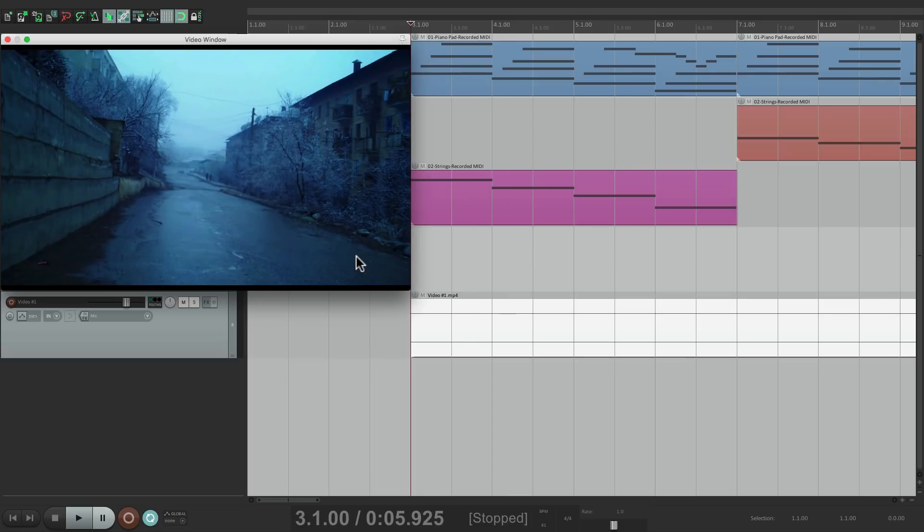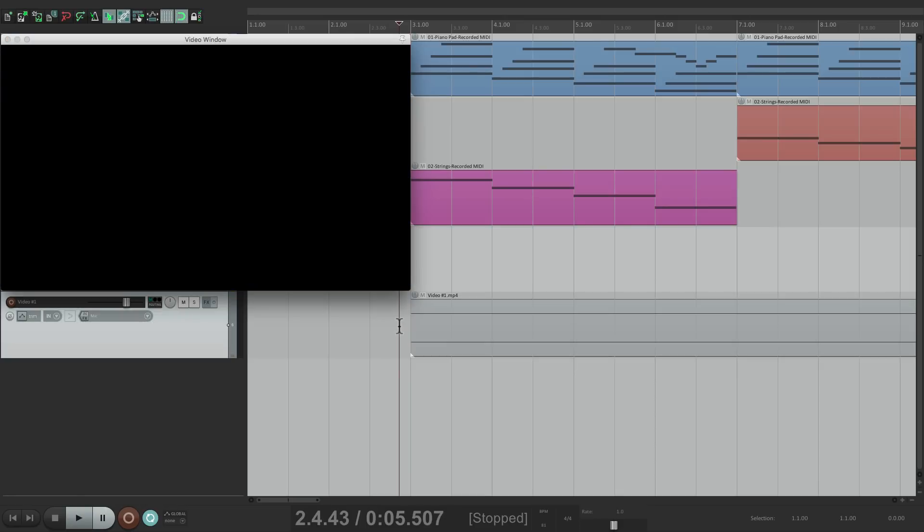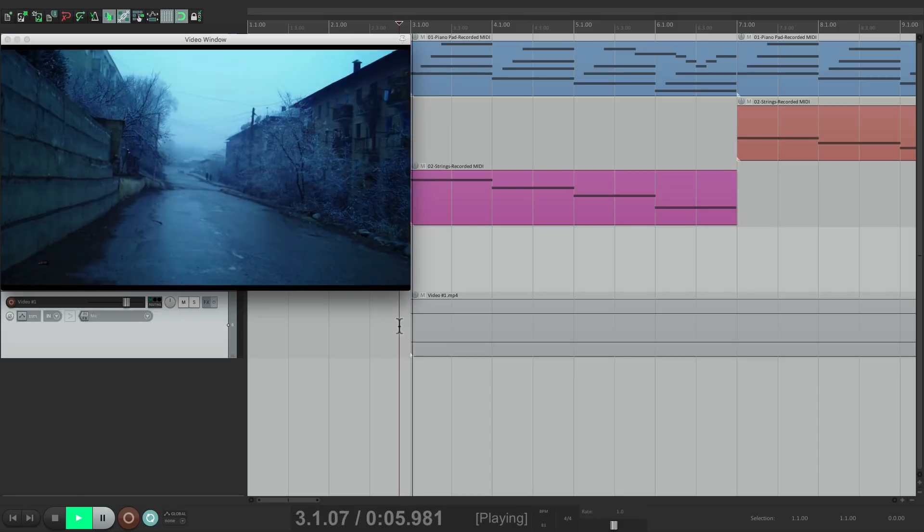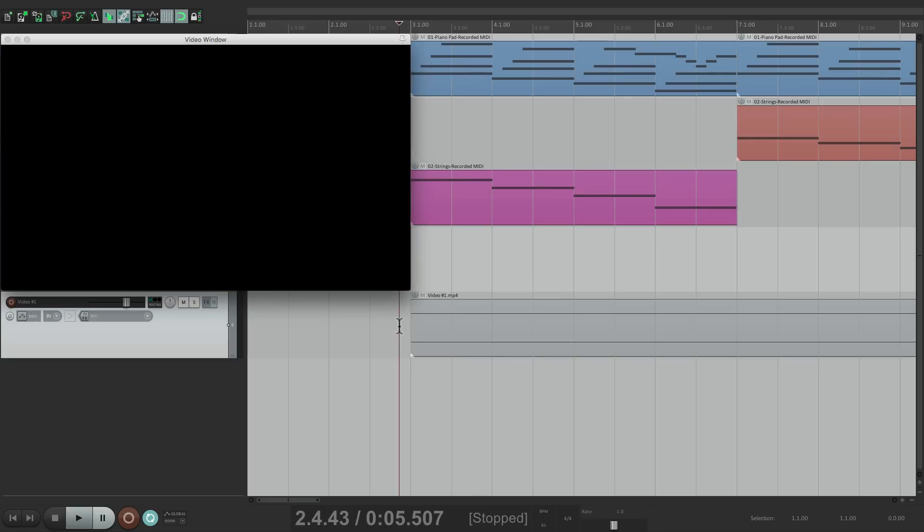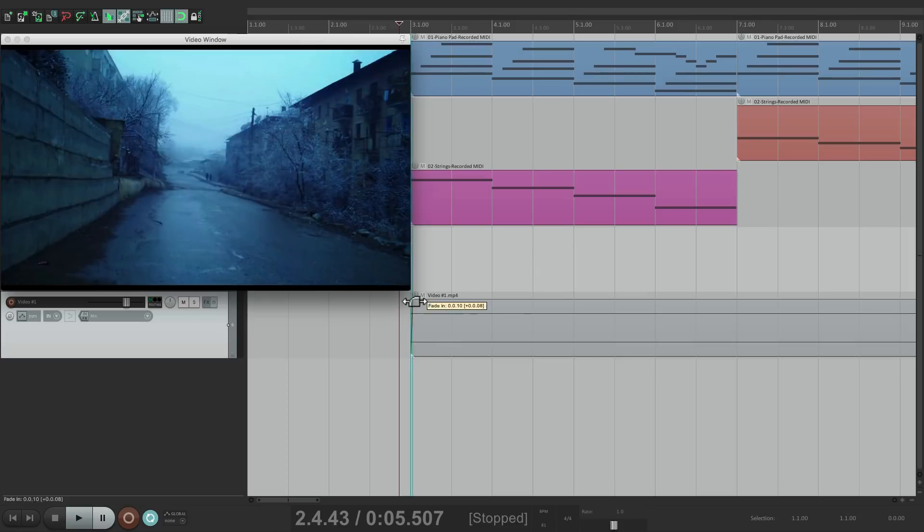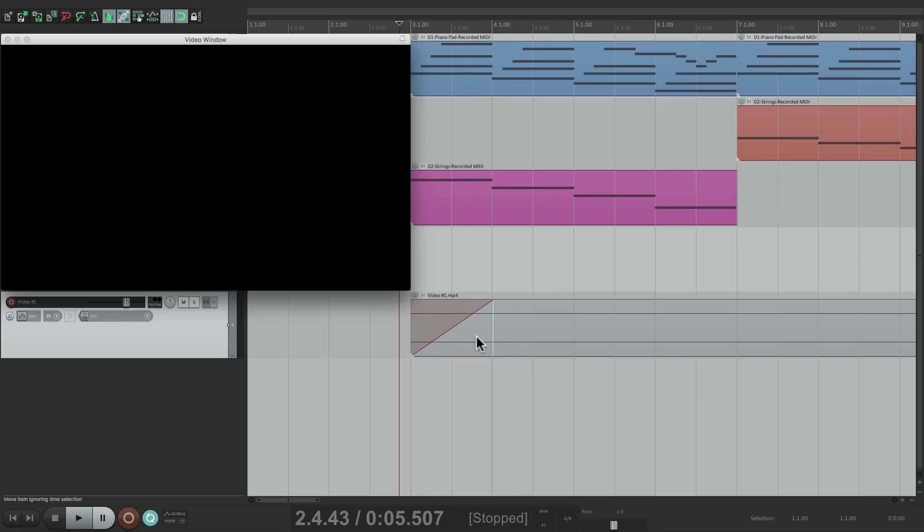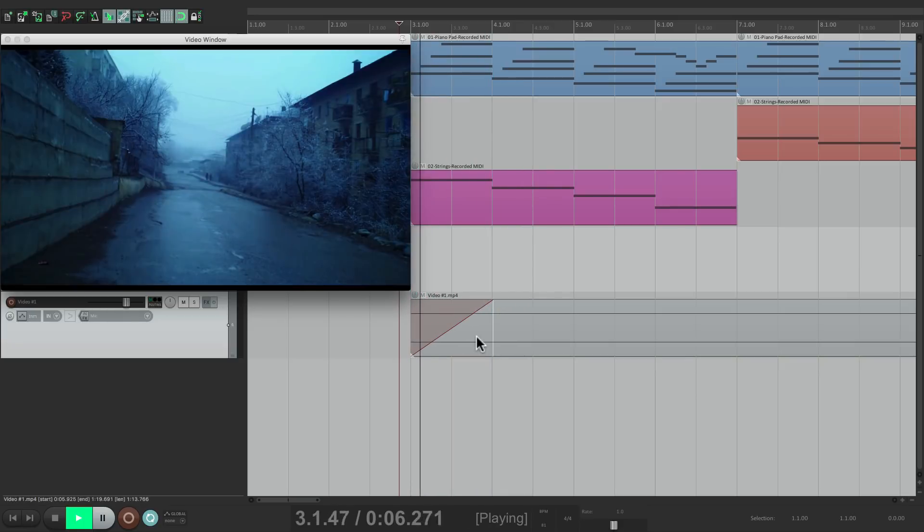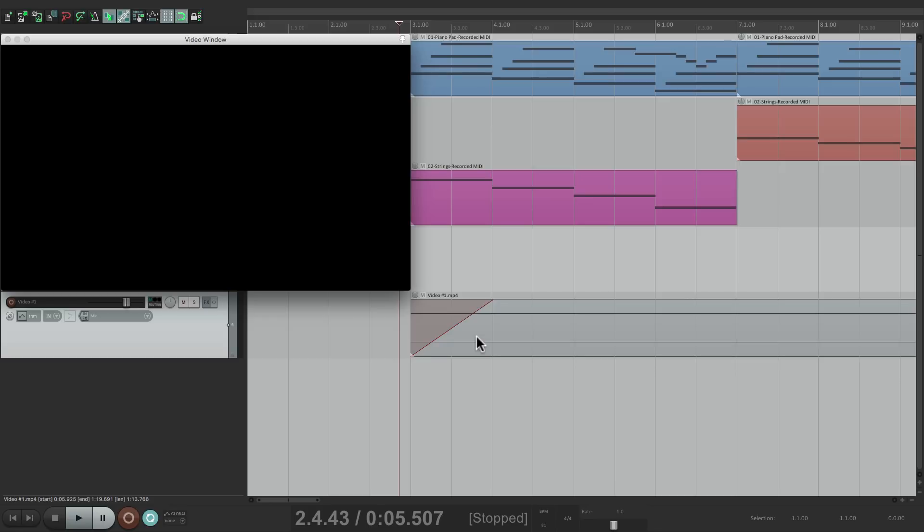But now I want to fade in in the beginning because it starts off too abruptly. I want it to fade in instead. But if I fade in by putting my mouse on the upper left corner, which gives me a Fade Tool, so I can drag it over here, it's not going to fade in. It still comes in abruptly.